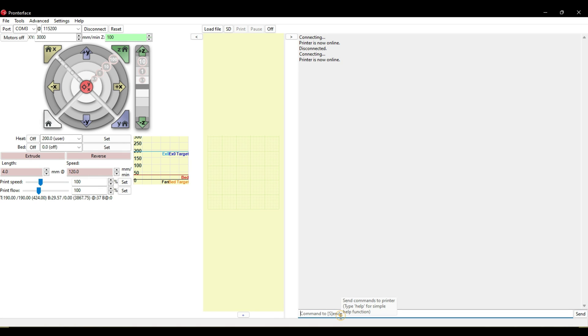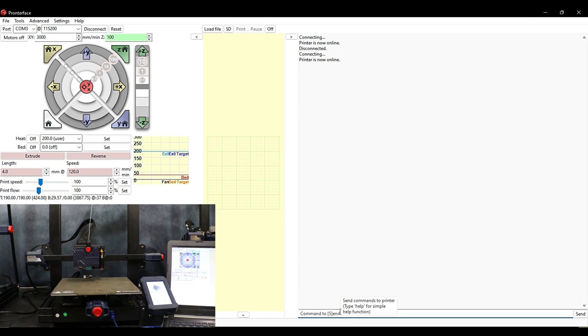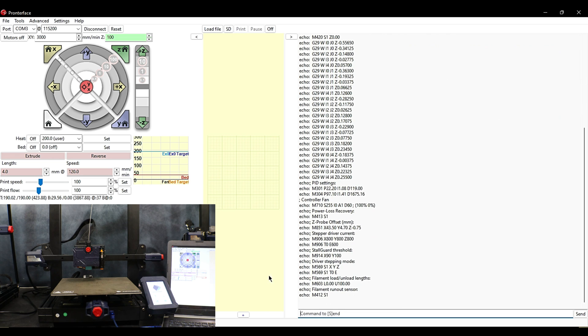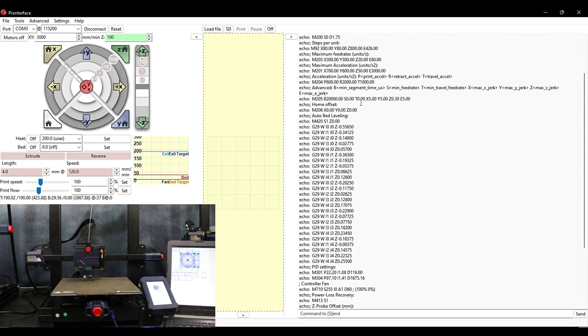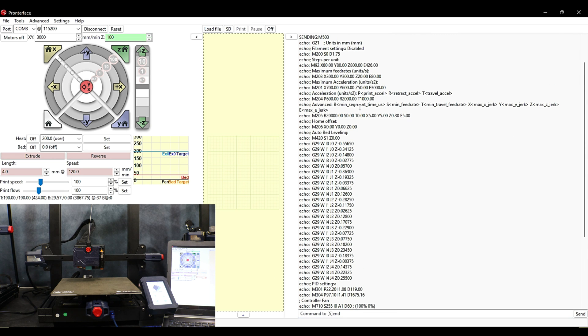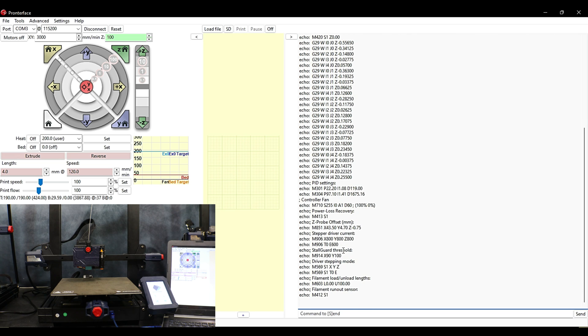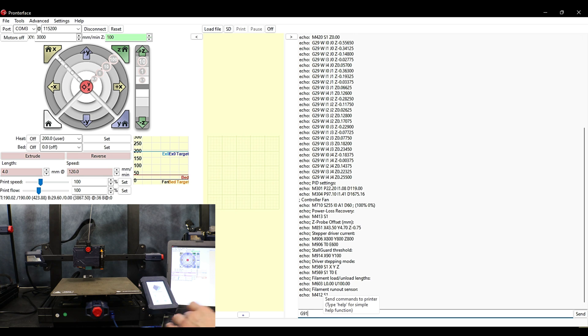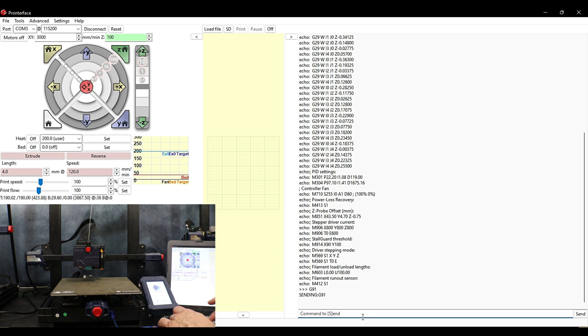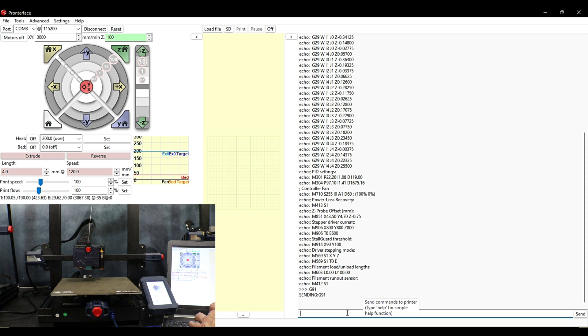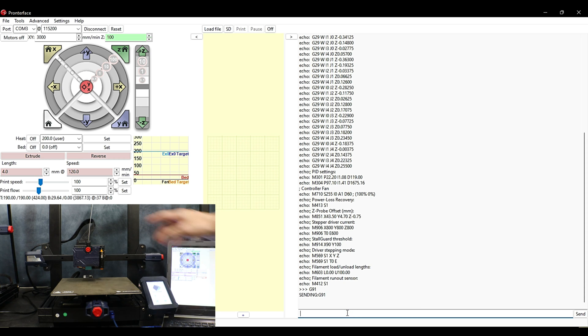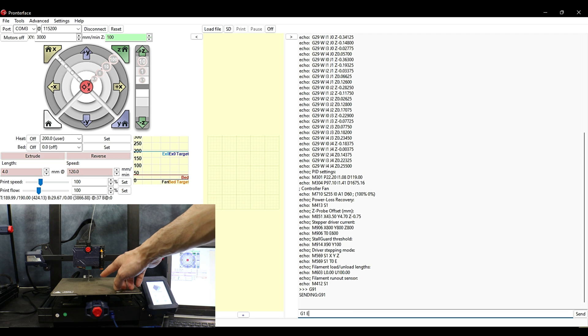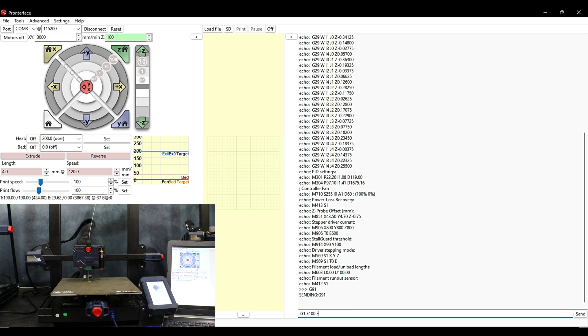Here we are over on the computer. Click connect and heat the hotend to 200. And then send an M503. That way we can see what the current E-steps are set at. This one is set at 405. Alright next we're going to send a G91 to set it into absolute mode. And then we're going to send a G1 E100 F60. And then hit enter. It'll start to extrude 100mm but it'll be pretty slow. Once it's done we're going to take a measurement.